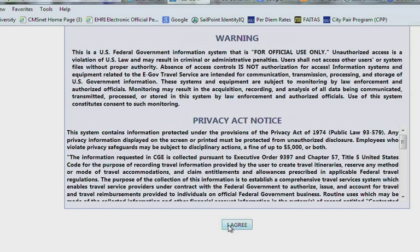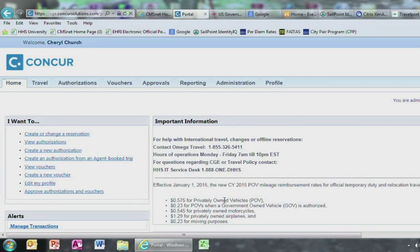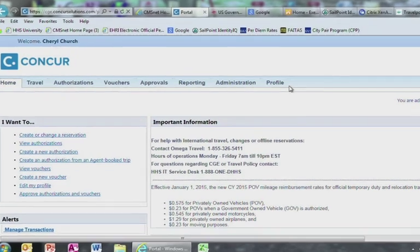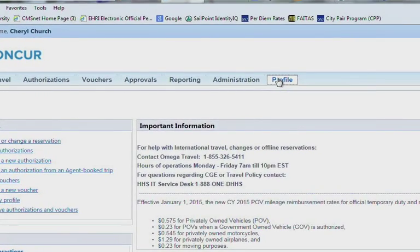A window with the Privacy Act will pop up. Go ahead and select Agree. The first thing you will need to do is review your profile in the top right corner. Click Profile.